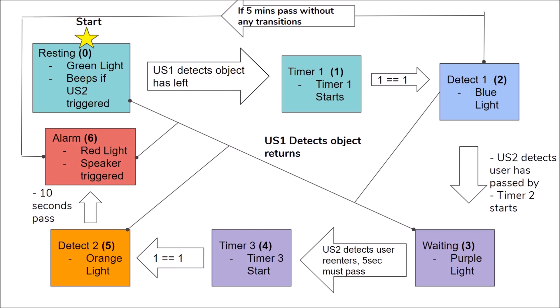State five gives the user ten seconds to return the object by ultrasonic one detecting its presence. Otherwise, there will be a transition to state six and the speaker will be triggered. State six can only be transitioned out of by putting the object back, going to the zeroth resting state. All the main states, so basically not the timers, will all transition back to the resting state if the first ultrasonic detects that the object has returned.